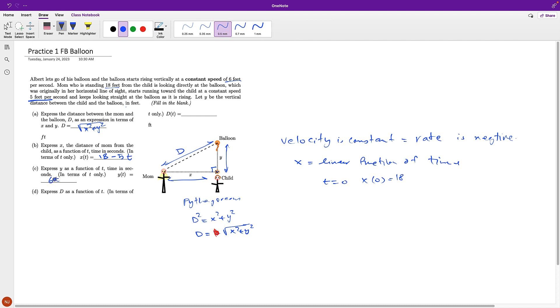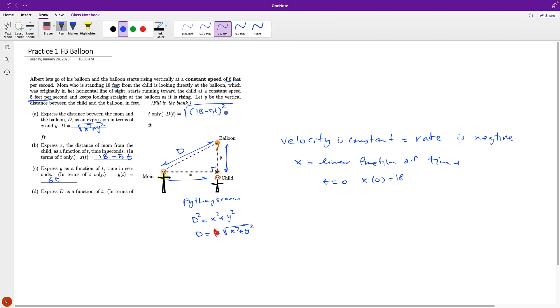Now, express D as a function of T, in terms of T. I know how to relate D to X and Y in the first part. Now, I have to replace X and Y by the function of T they are. And so I get 18 minus 5T, which is X to power 2, plus Y, which is 6T to power 2. This cannot be simplified any further.